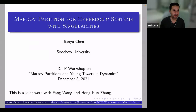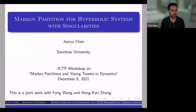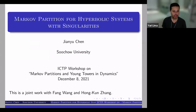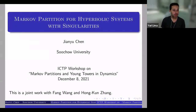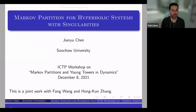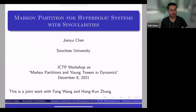Welcome everybody to the third day of the workshop on Markov Partitions and Young Towers. The first lecture today will be given by Jianyu Chen from the city of Suzhou, where he works at Suzhou University. He will talk about Markov partitions for hyperbolic systems with singularities.